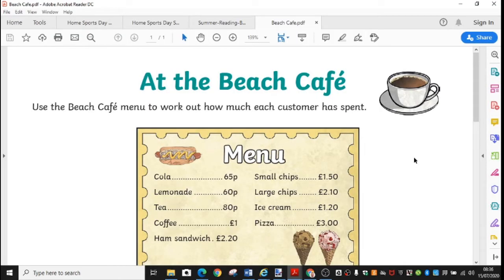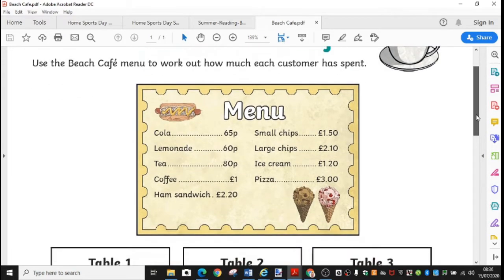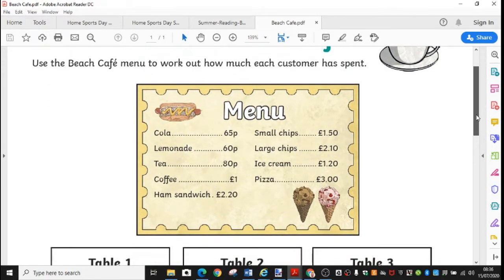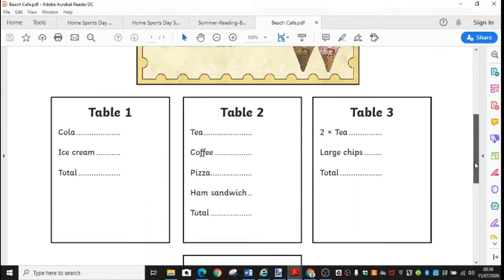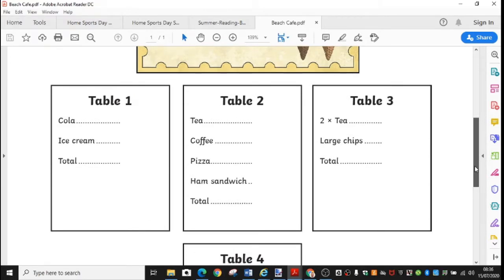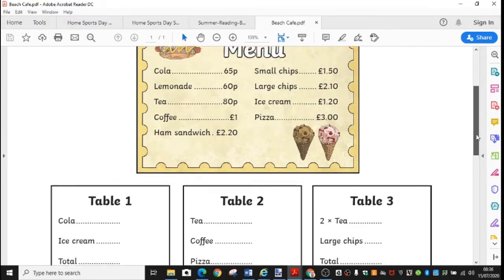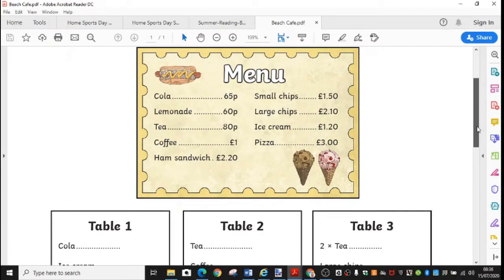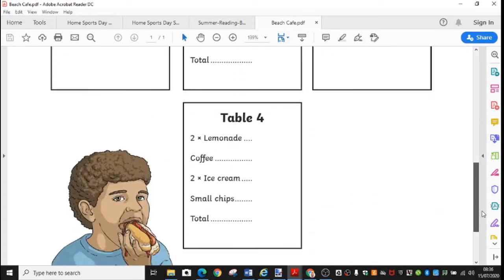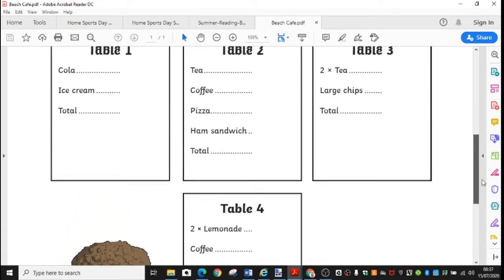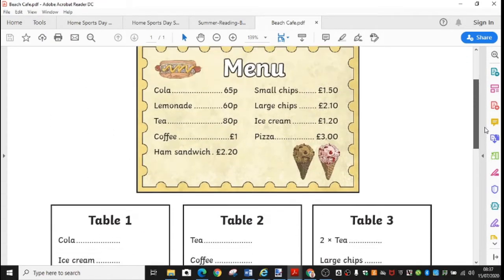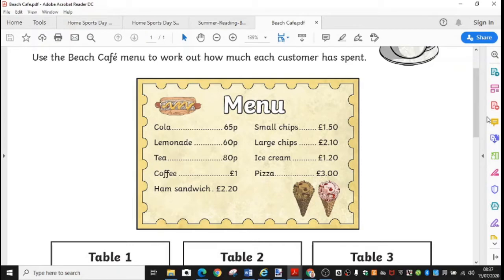Here's At The Beach Cafe. Use the menu to work out how much each customer has spent. So there are the prices and then you have a look at the table. Table one has had a cola and ice cream. So you find out the price of a cola, the price of an ice cream and you find the total bill and work those out for each of the tables. Why not have a go at making up your own order. Decide what you would like and decide how much it would cost. You could even find the price from £5 or £10. You could find out the change that would be needed.